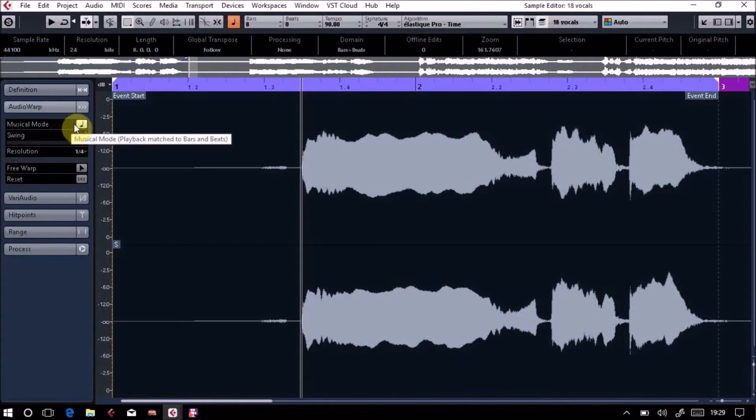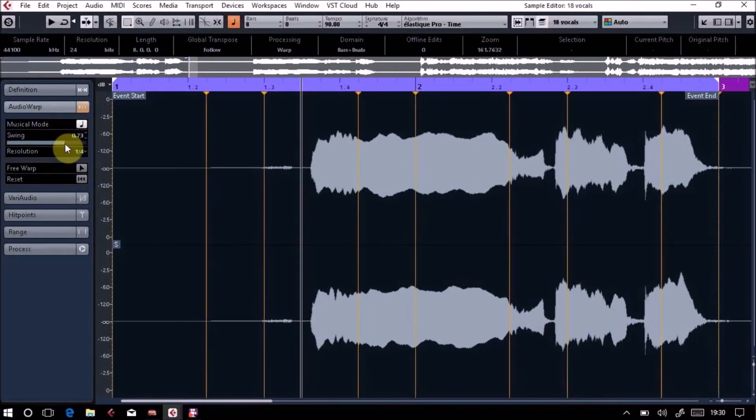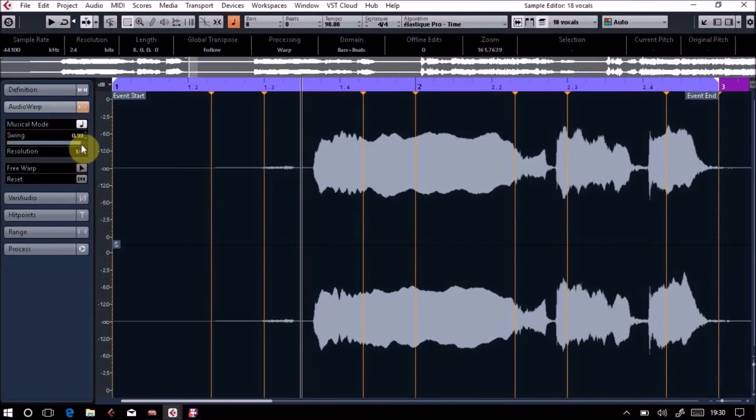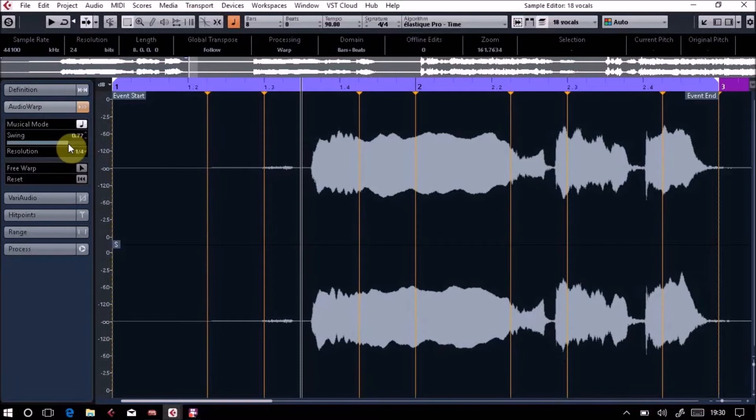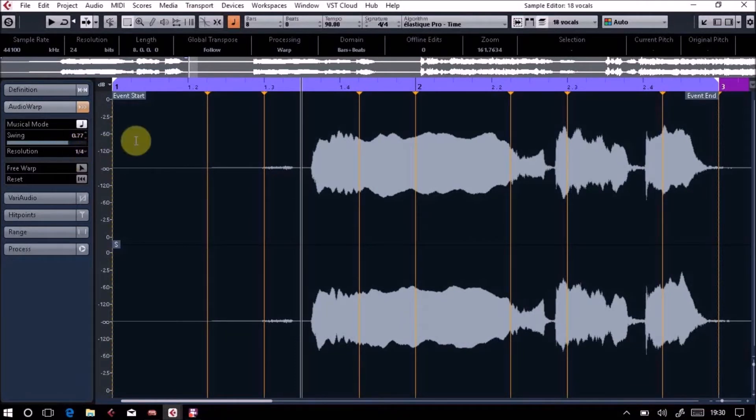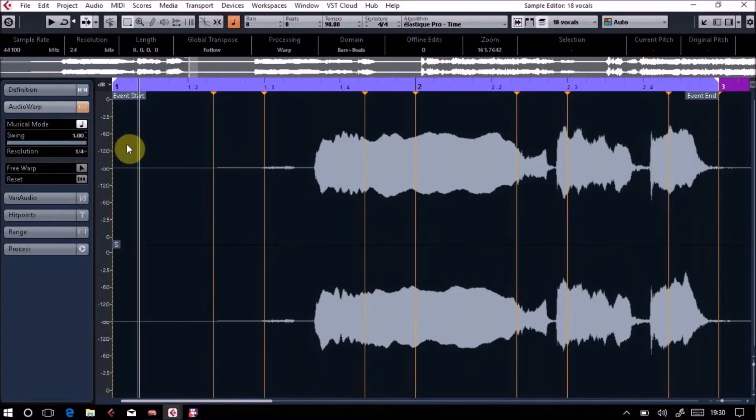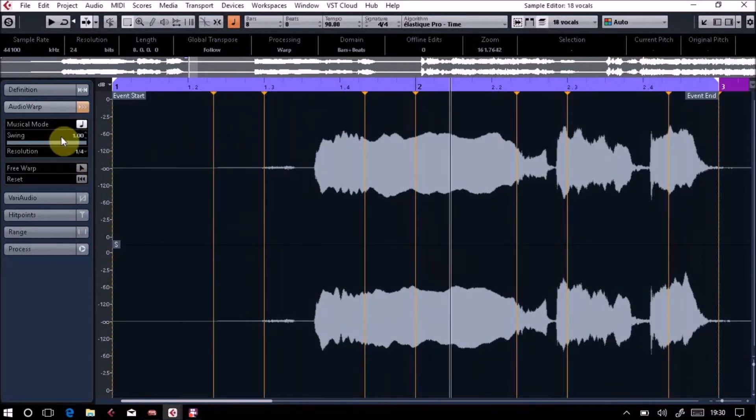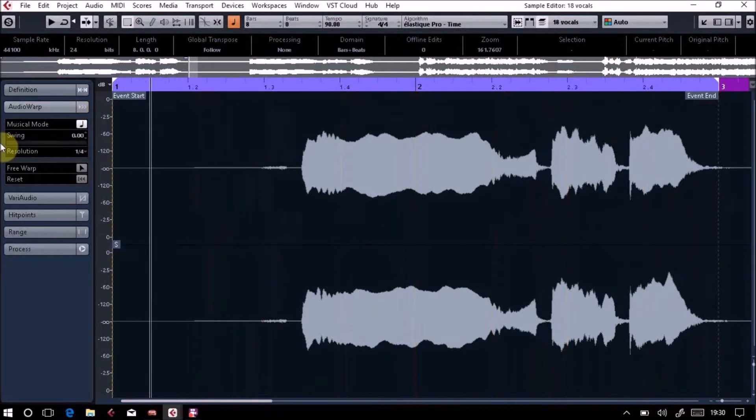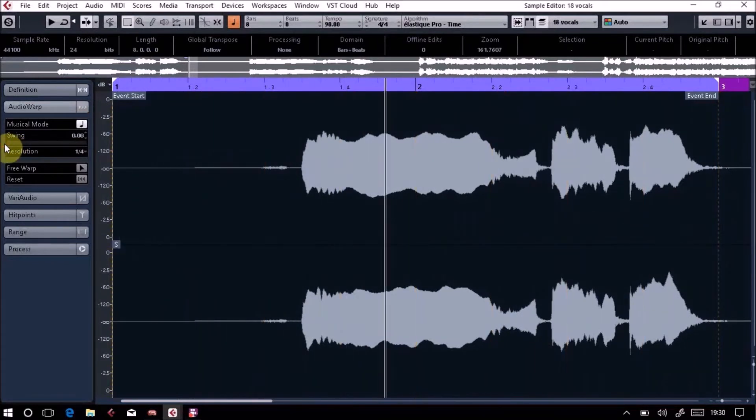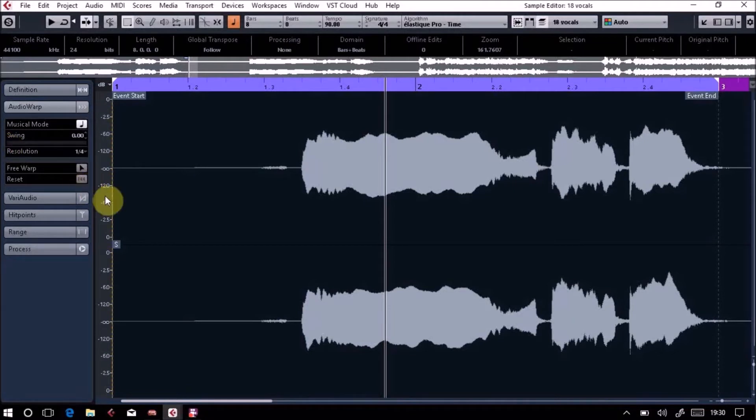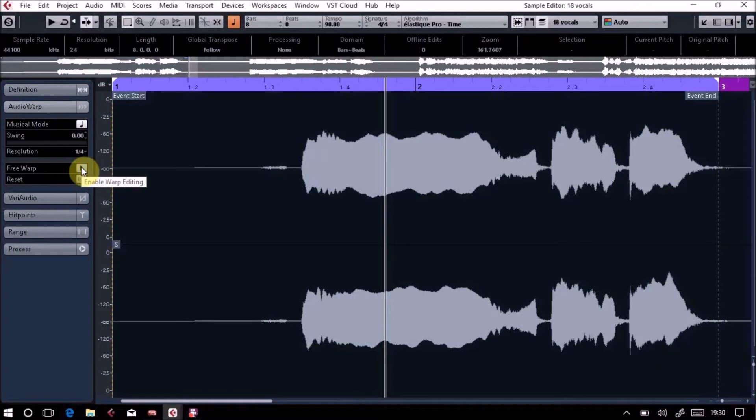One interesting thing, you can actually put a swing on these. It's really cool what you can do. You can do it in fours or eights, but you can actually swing it. Obviously that's quite difficult to hear because it's such a sustained piece, but if you've got something quite rhythmic it can be quite a cool little tool.